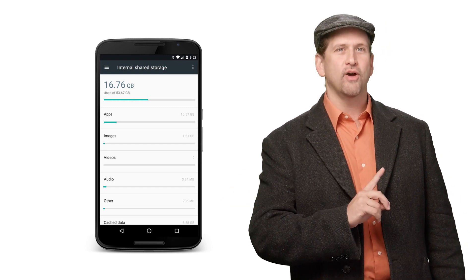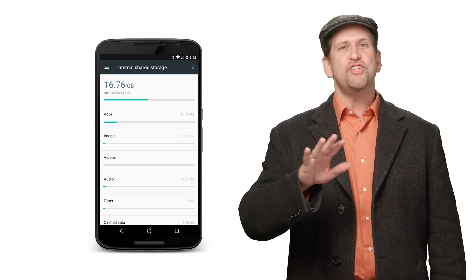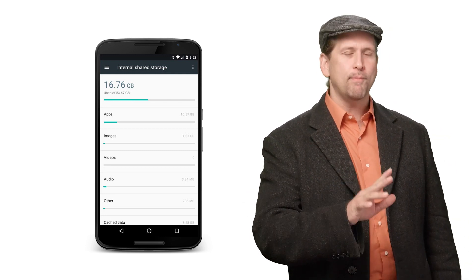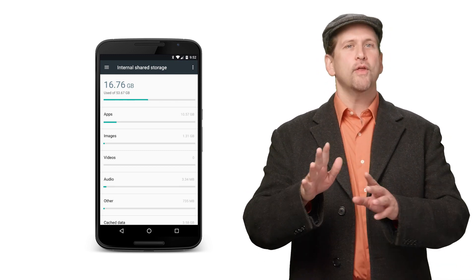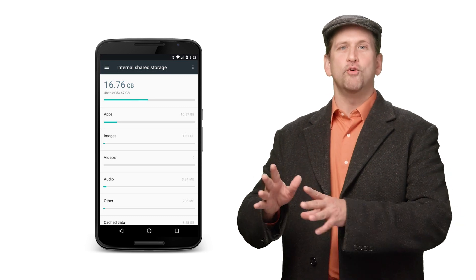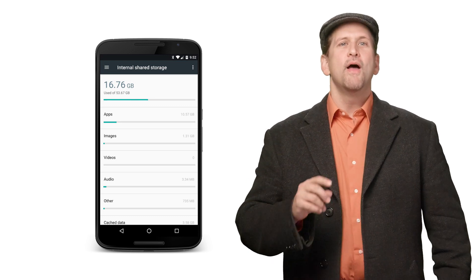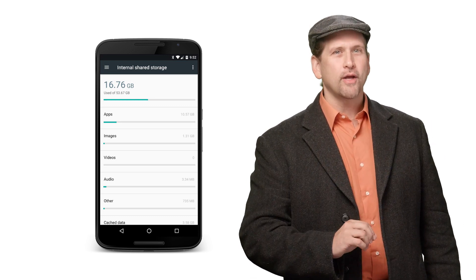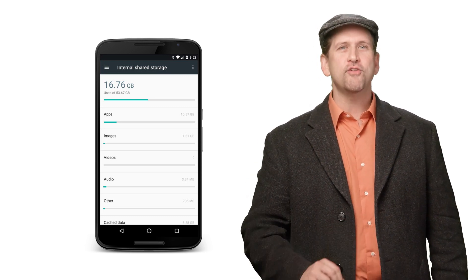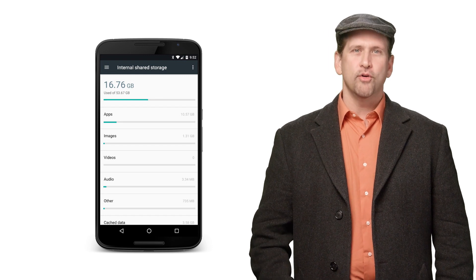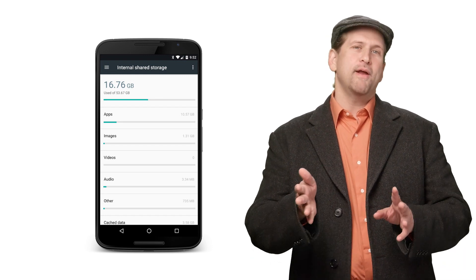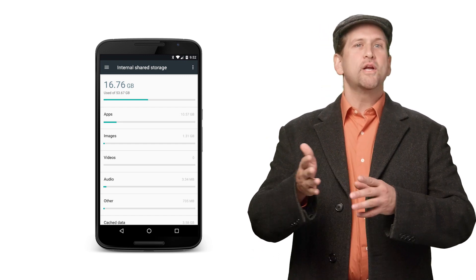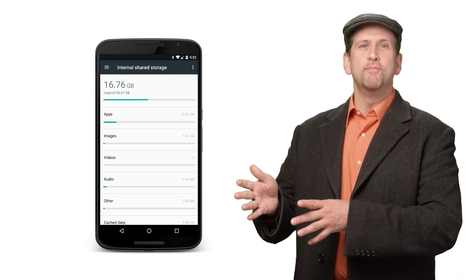Another thing you can take advantage of in your app is checking to see if the device is running as the demo user, using the new UserManager.isDemoUser() method. This allows your app to customize the starting experience for a potential customer. When running as a demo user, an app might provide more assistance to the user or explain its features in more detail.